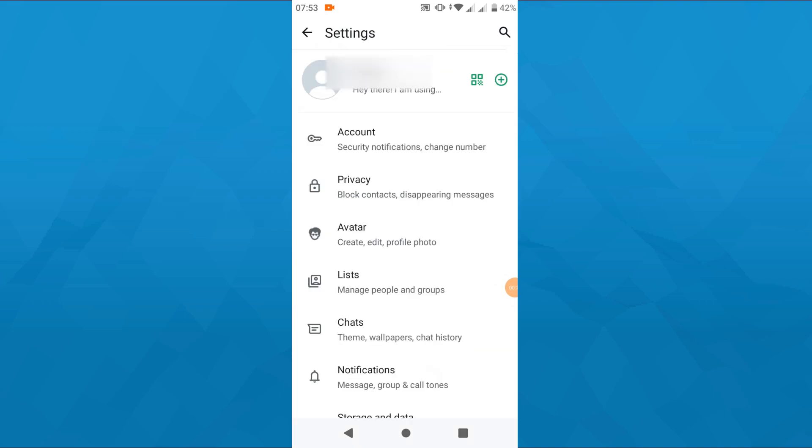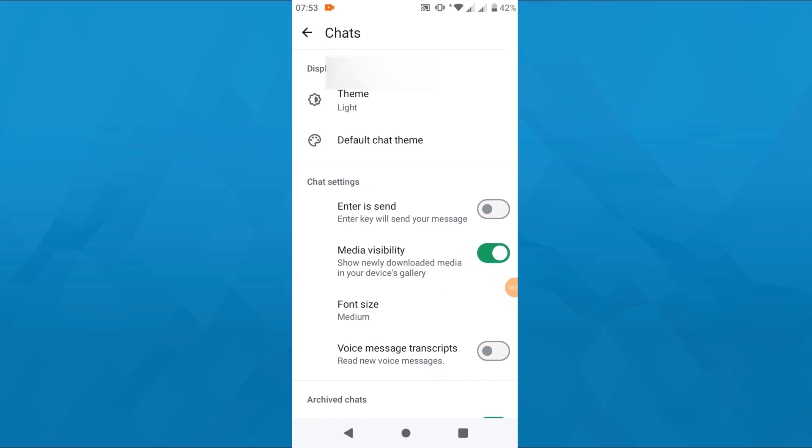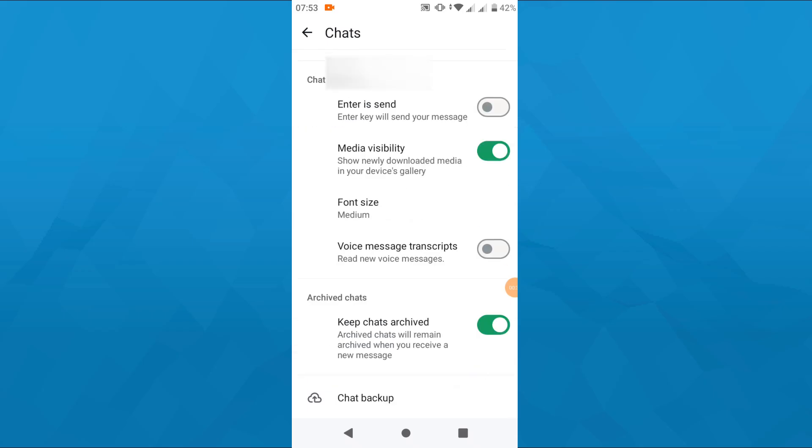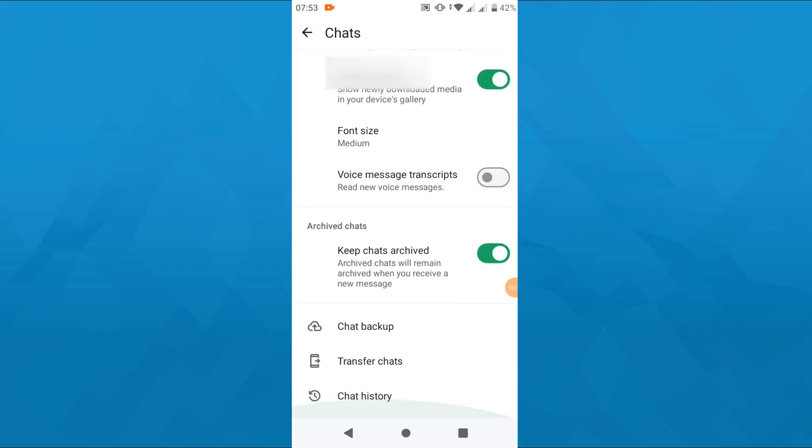Now here inside your settings, access the chats here and what you want to do is scroll down a bit till you get to the archived chats section and make sure that this feature is turned on keep chats archived that is going to allow you to archive your chats.